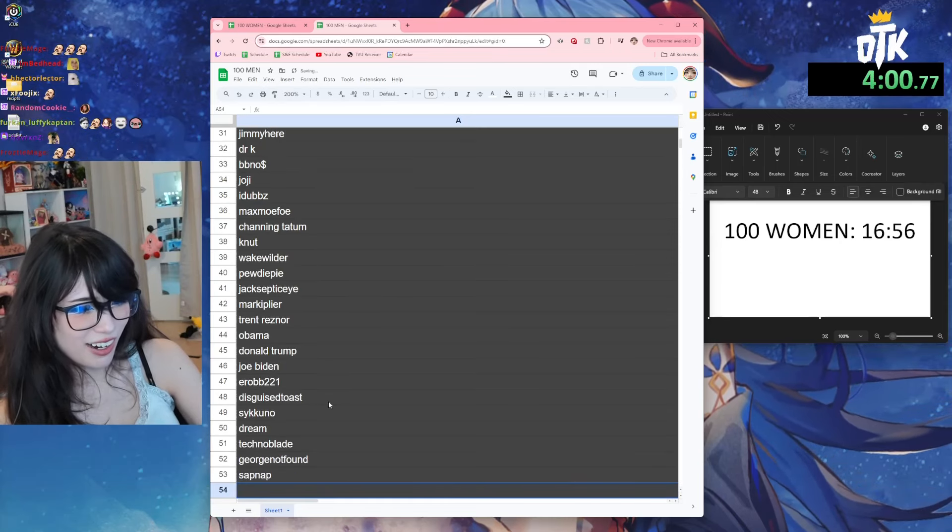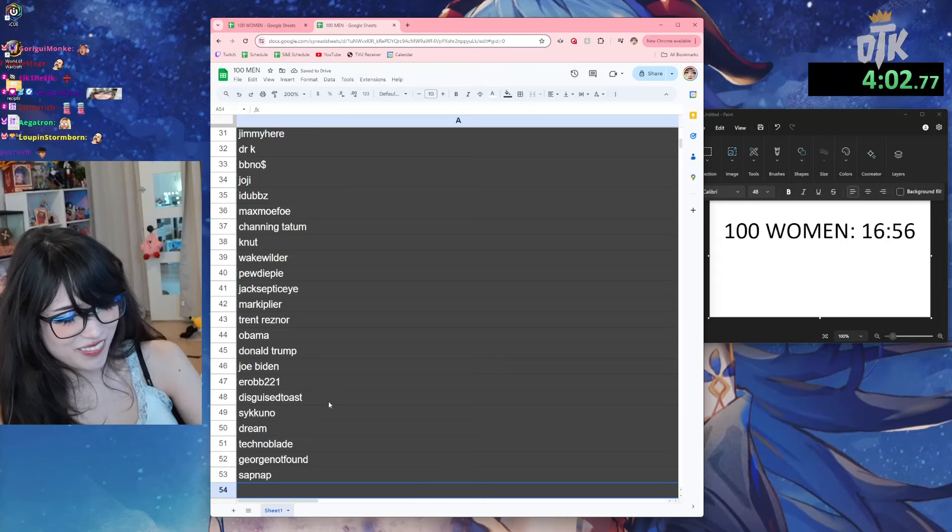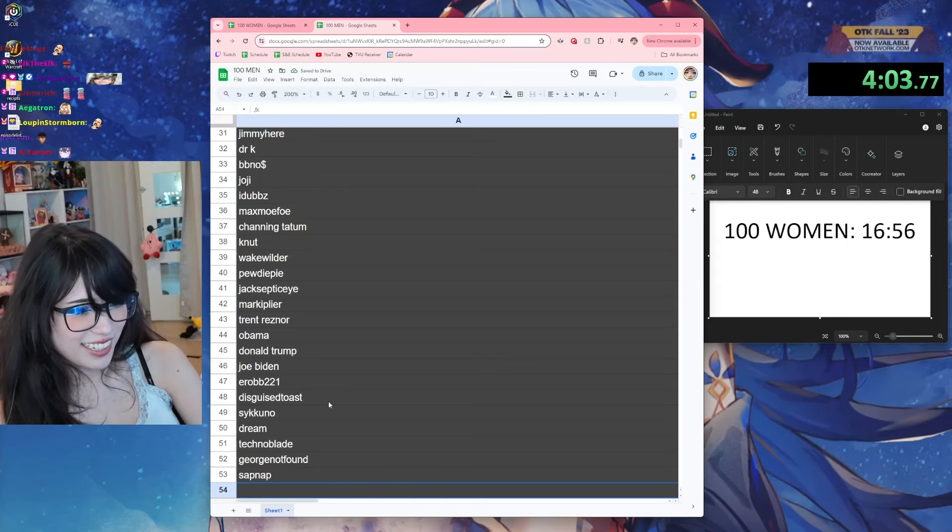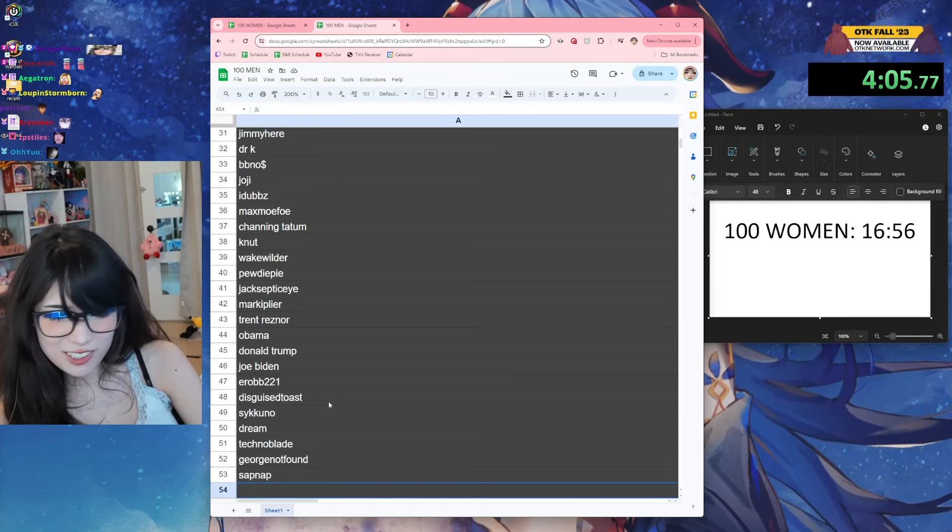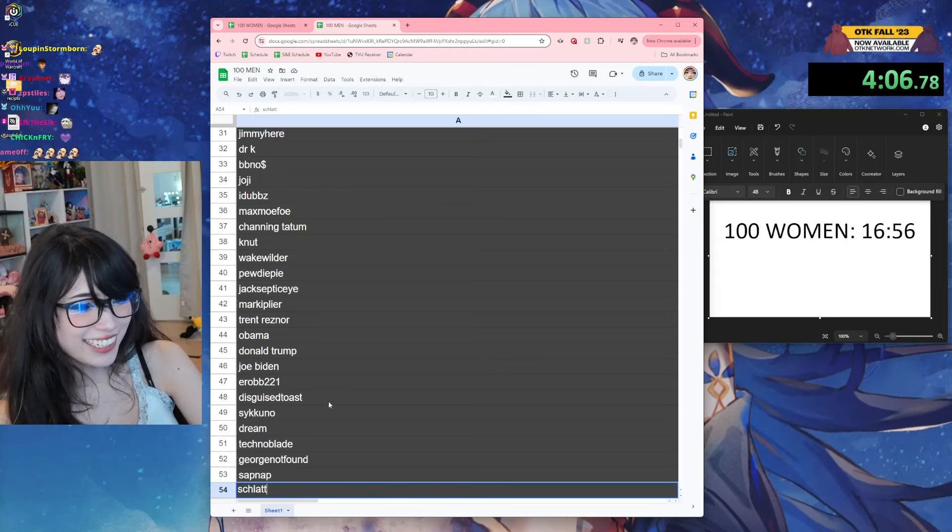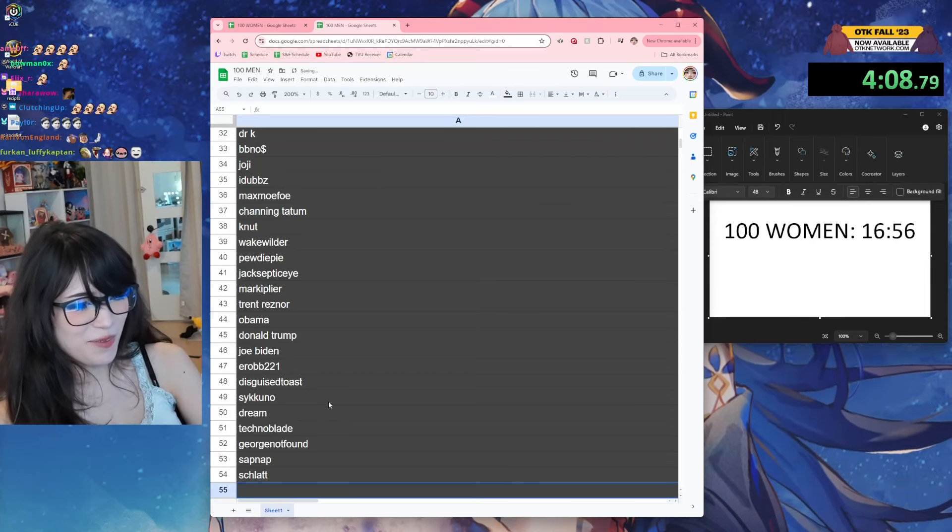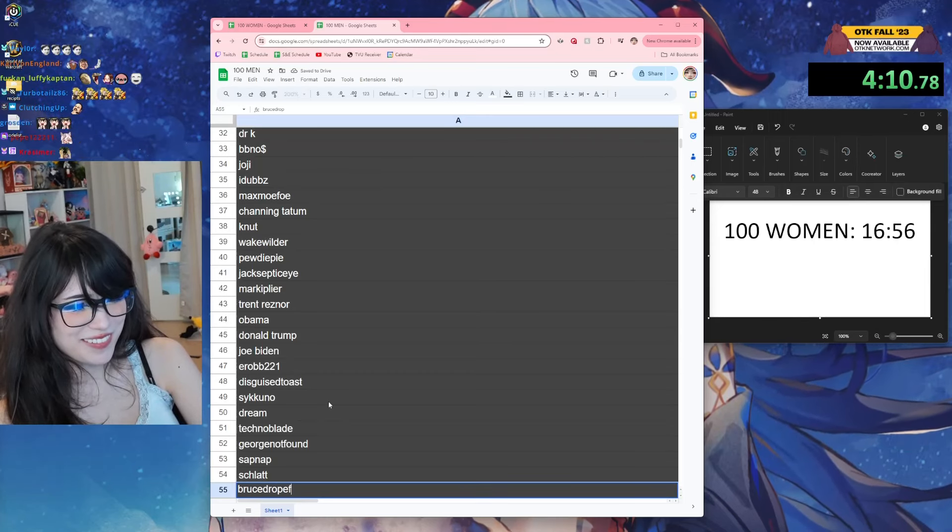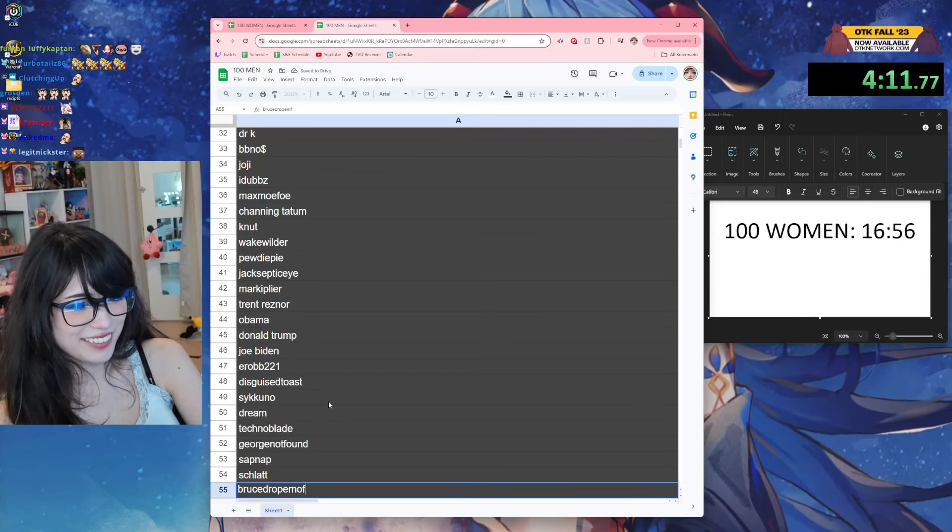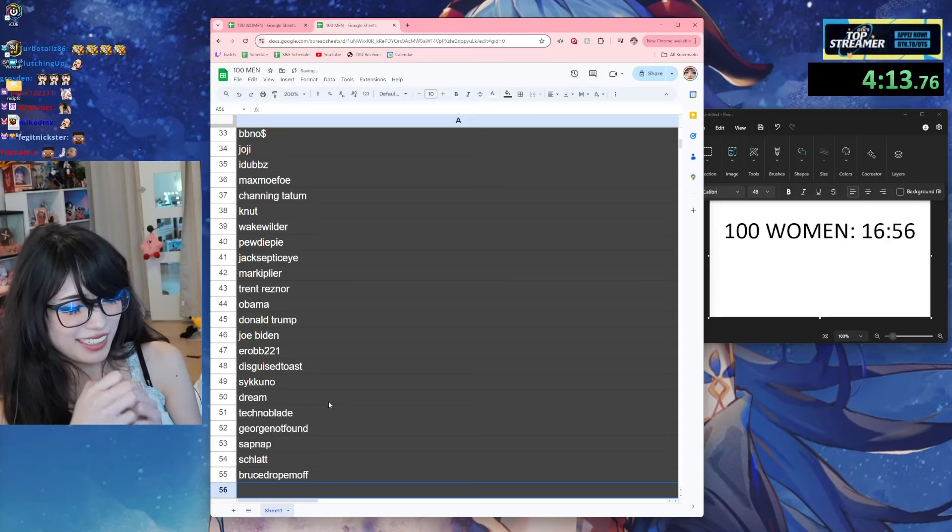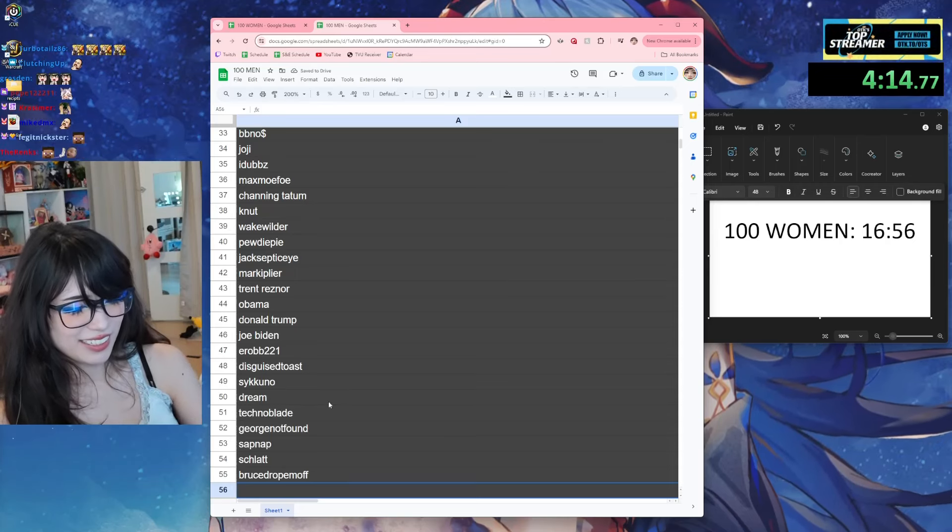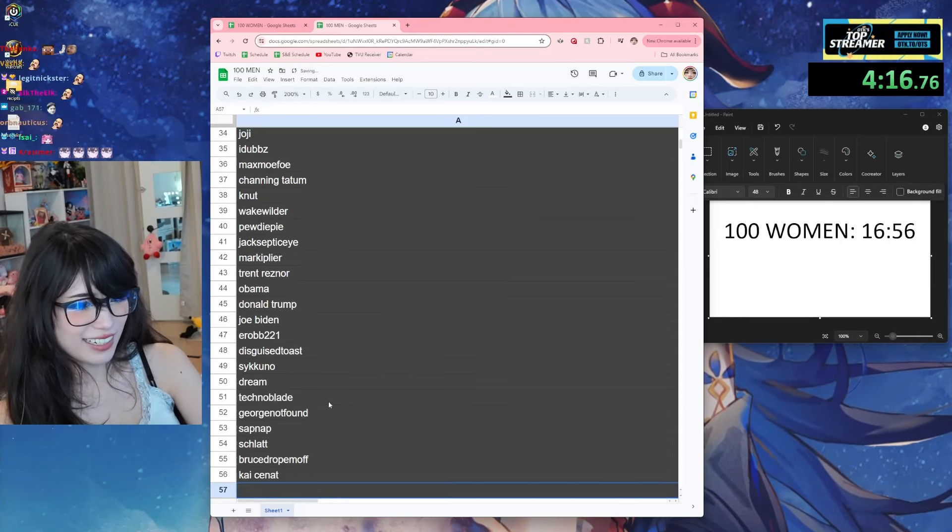Sapnap - oh god a lot of these are... What else is there? Schlatt, Bruce, Kai.